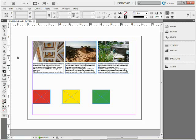I'd like to show you this Live Distribute that's new in InDesign CS5, and this is a really cool feature, one I just kind of stumbled across.